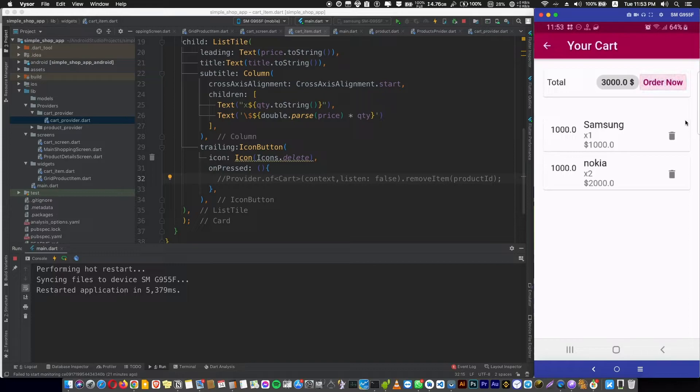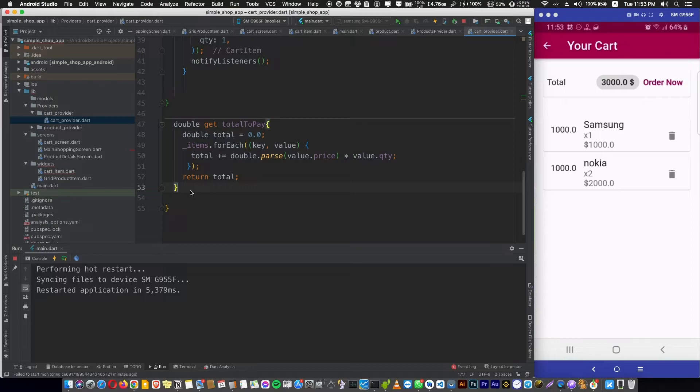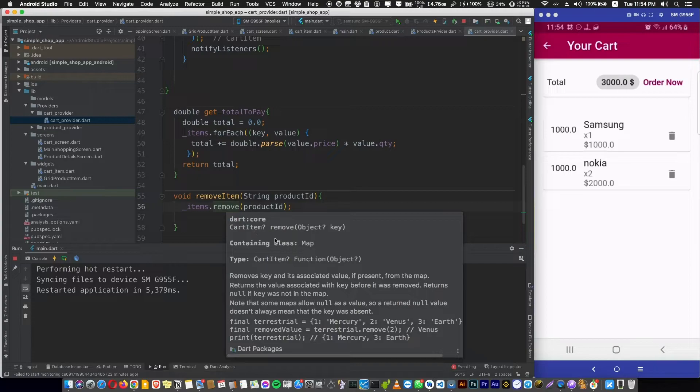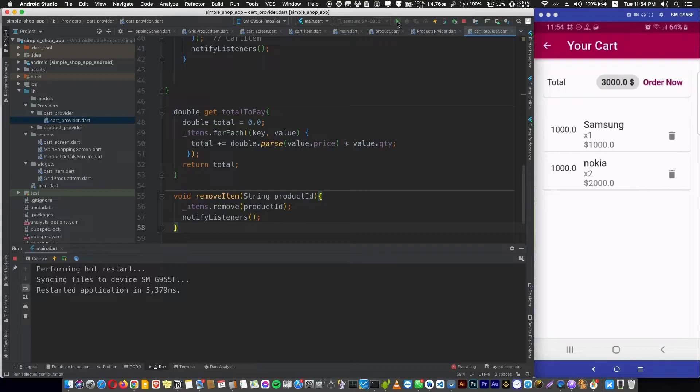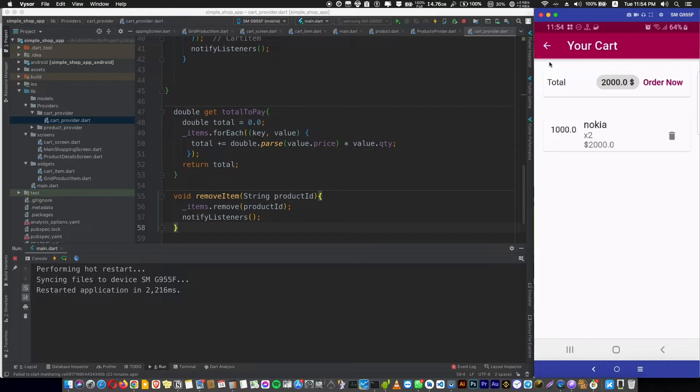Delete is not working. So to make it work, let's uncomment this line and go to cart files to define a new function, removeItem, which takes the product ID and removes from our map items this key or the value of this key because remove takes a key of a map. Don't forget to notify our listeners and hit hot reload. Now we're adding an iPhone. It's now working. Let's delete the iPhone. Now we have only the Nokia.